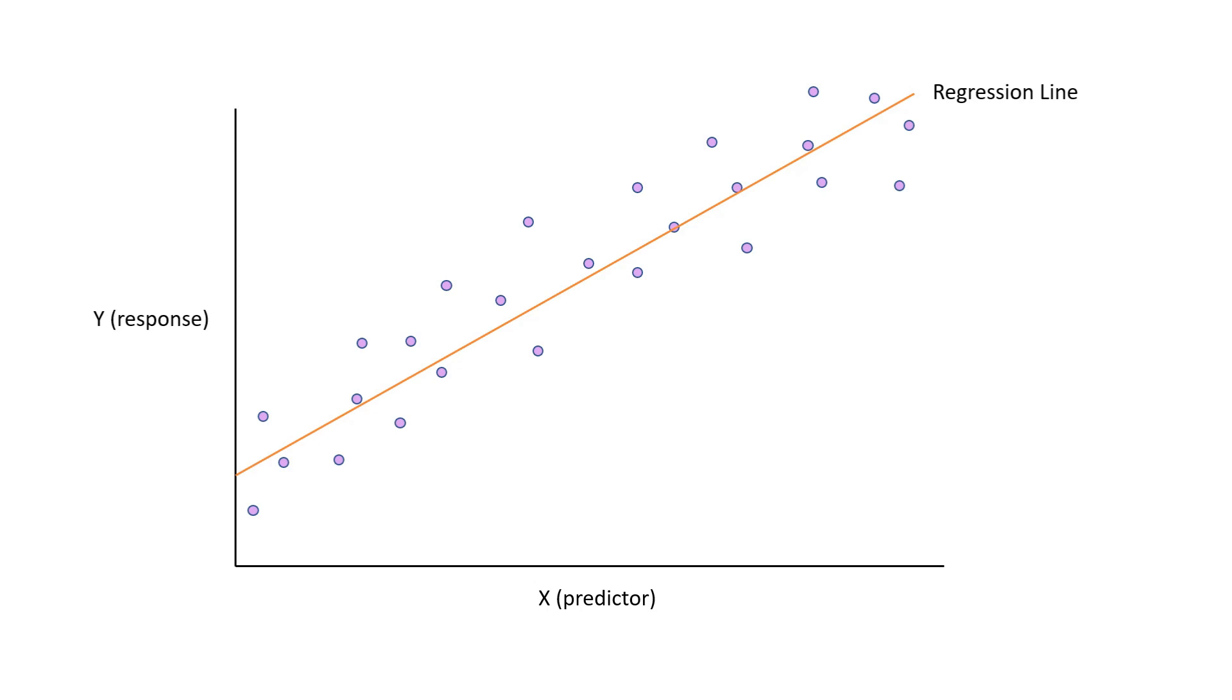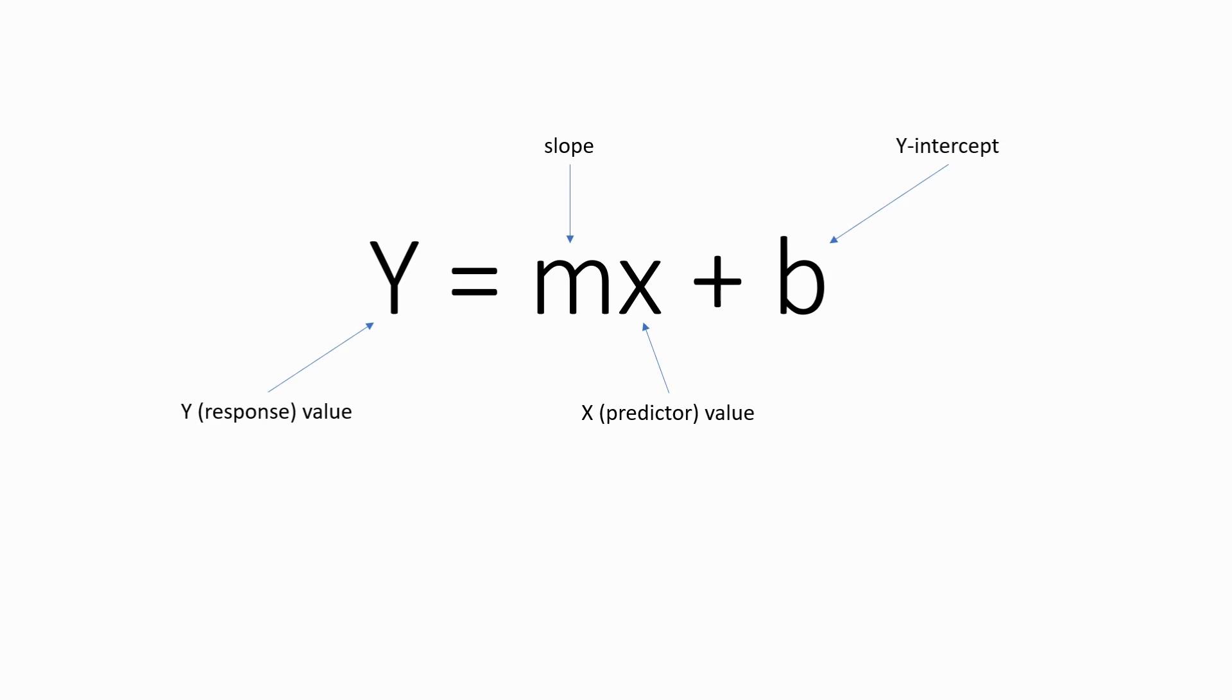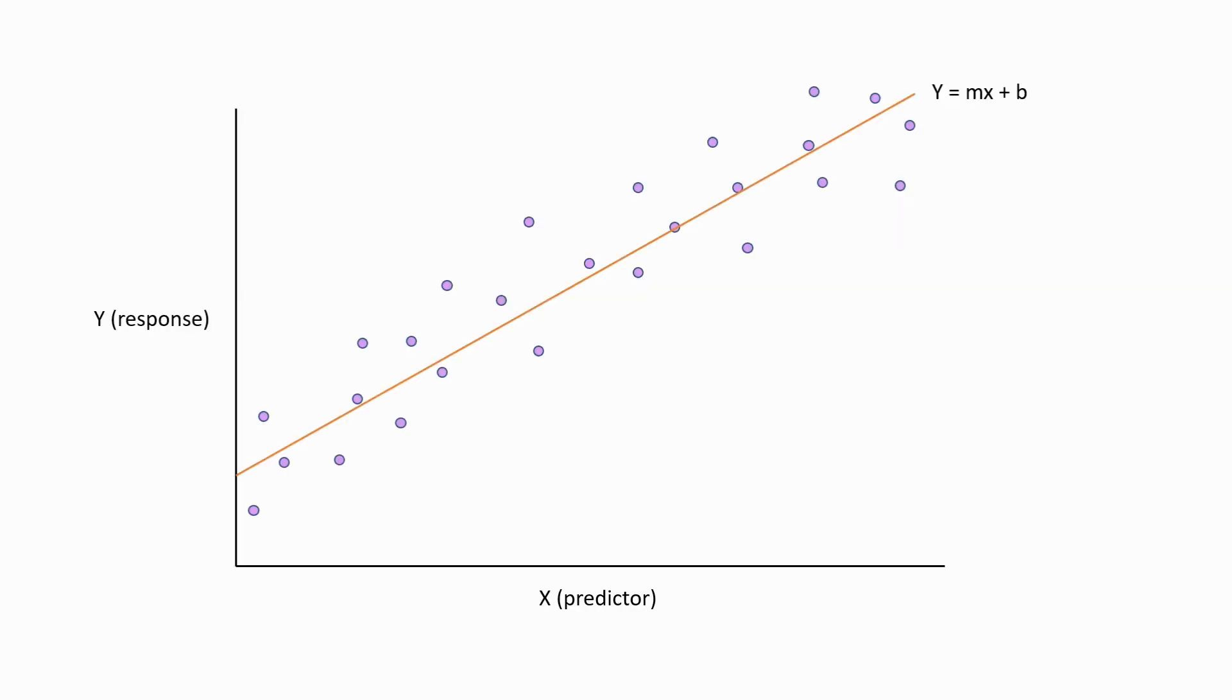This line follows the formula y = mx + b. Let's remind ourselves of what each of these elements means. This formula finds y, the response variable. To do so, it uses the product of the slope of the line and the x value at a given point. Then, the formula adds b, the y-intercept, which is the point where the regression line intersects with the y-axis.